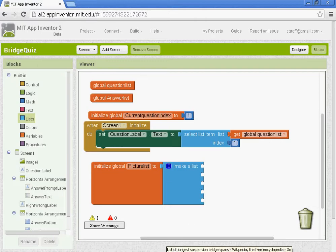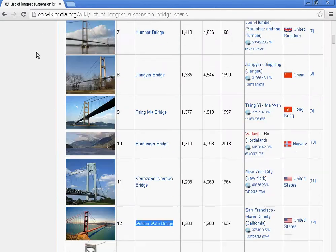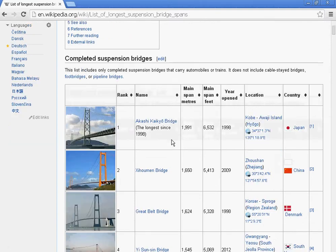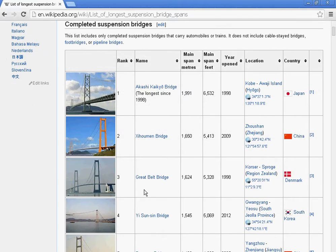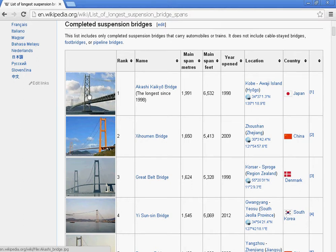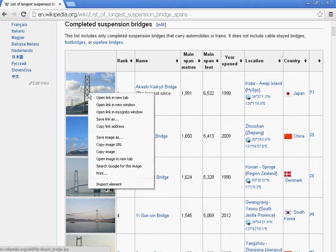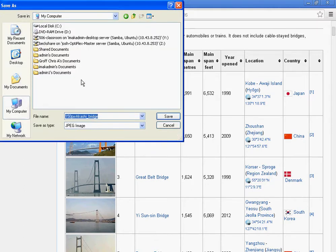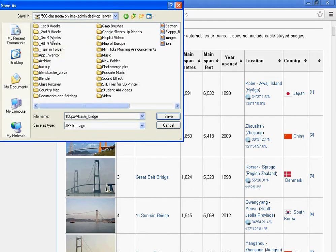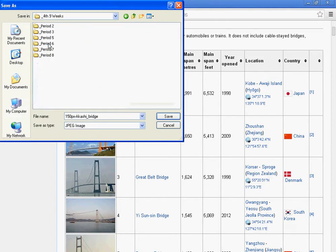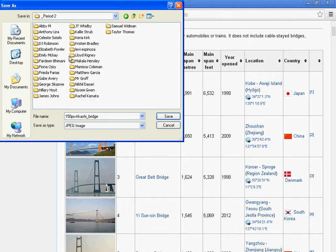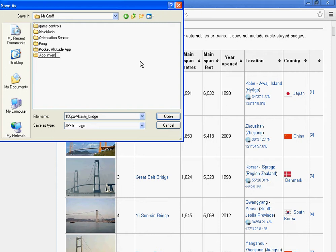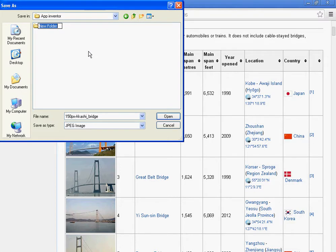And what you want to do at this point, you go back to the website that you got your questions from. And this picture size is actually perfect for our app. So what you're going to do is you're going to right click, you'll do save image, and you'll go to my computer. And let's go to the 506 fourth nine weeks, go to your period, go to your folder. If you don't have one, make an app inventor folder. And let's make another folder called bridge quiz.